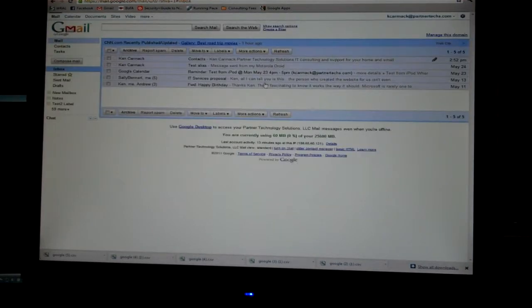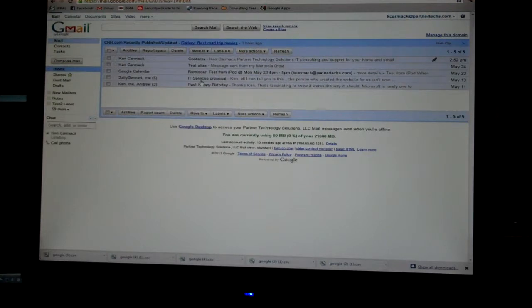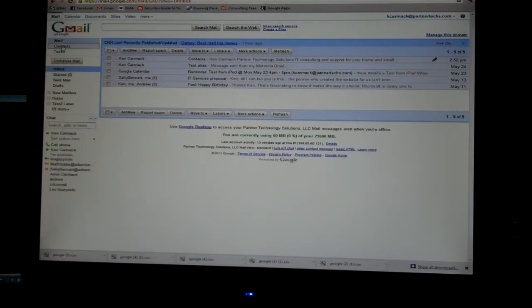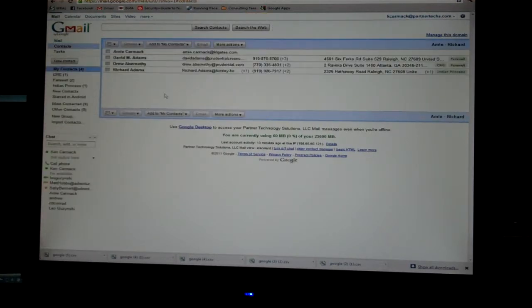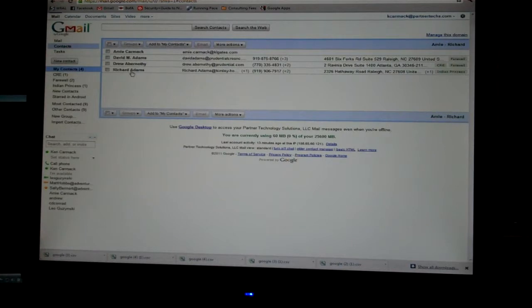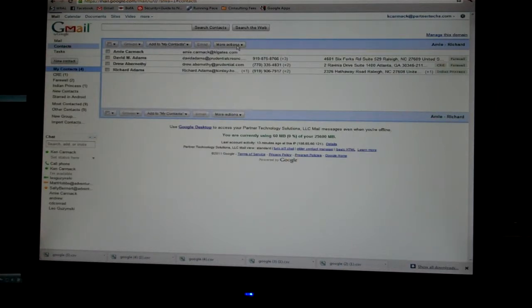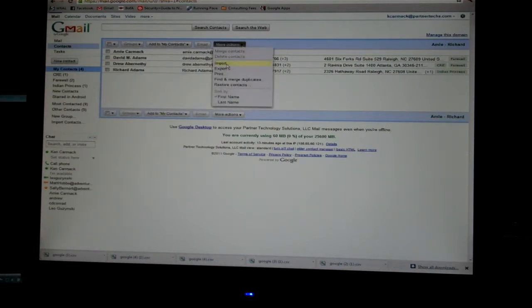Once you get into Gmail on the receiving end, go to contacts. I've got four contacts here now. Go to More Actions, click on Import.